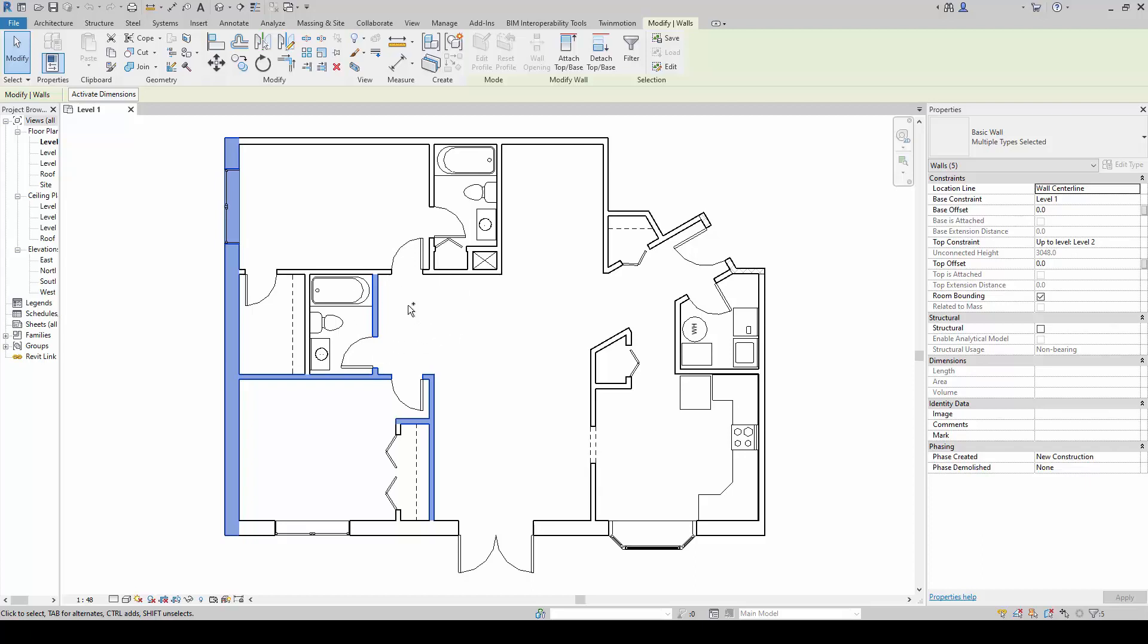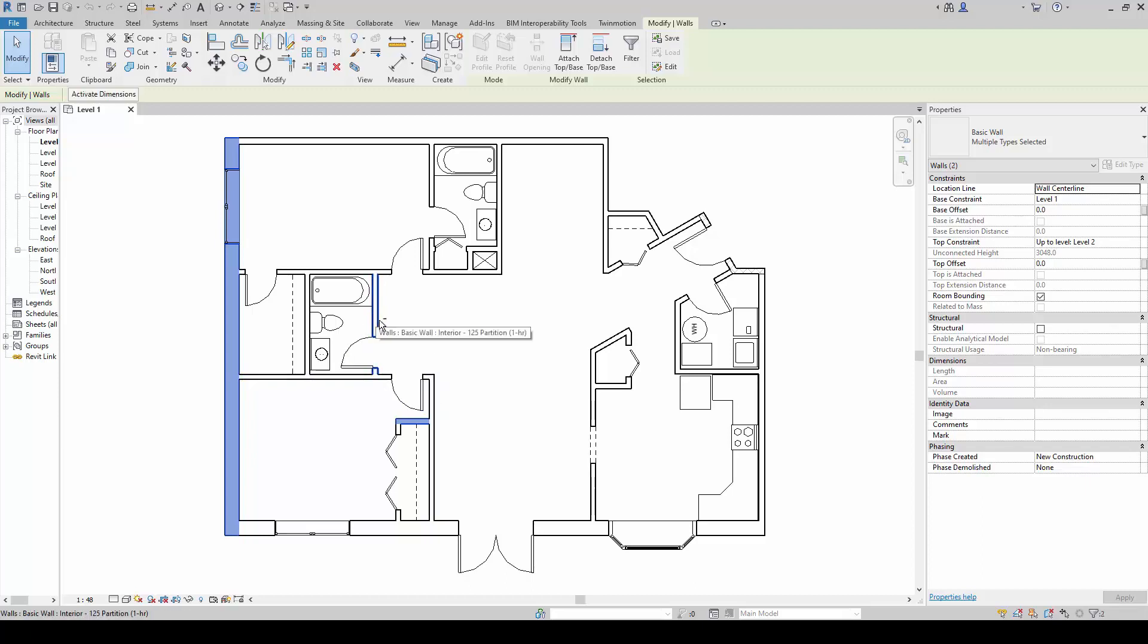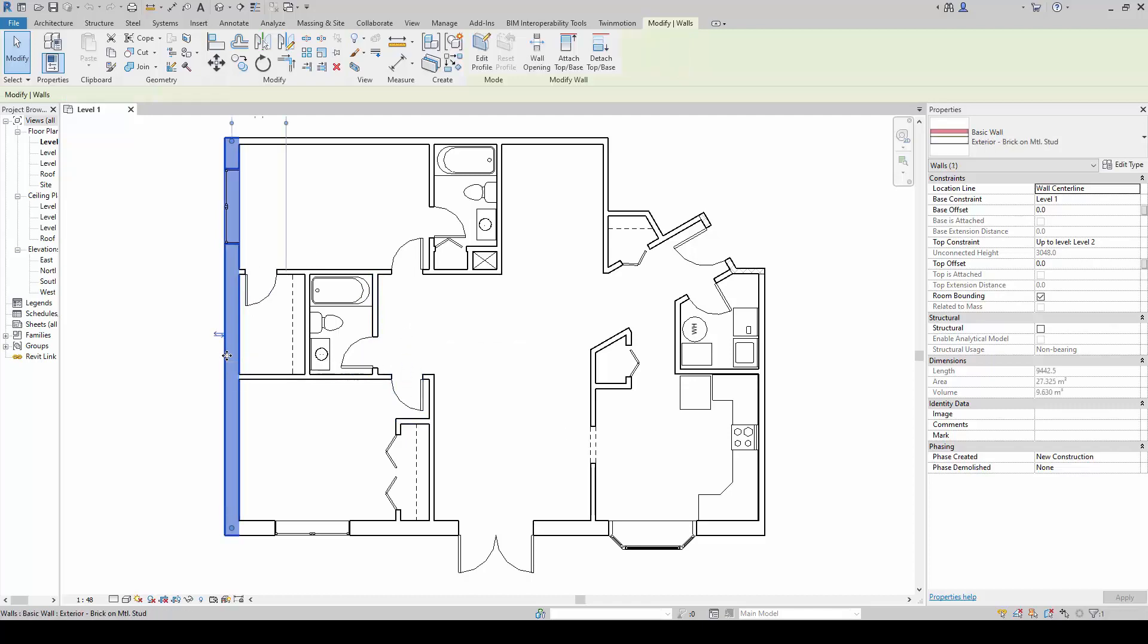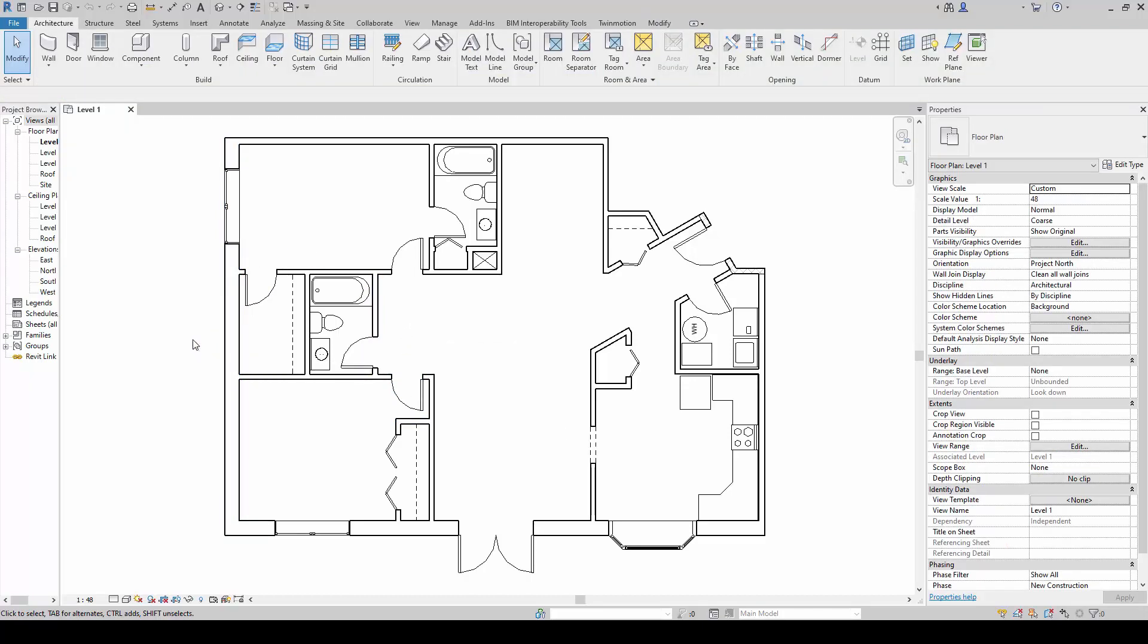And I will hold down the shift key. Once I hold it down, you will notice that the minus sign will come up, and I can reduce or subtract my selection.